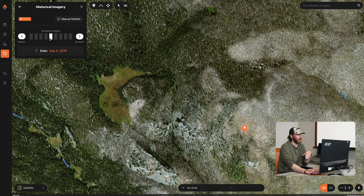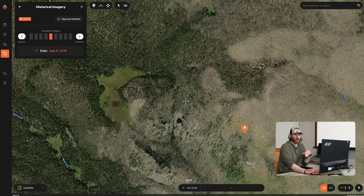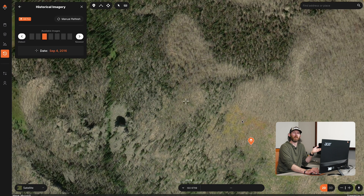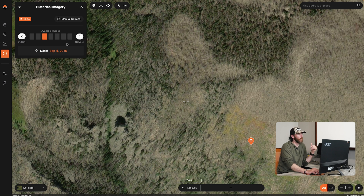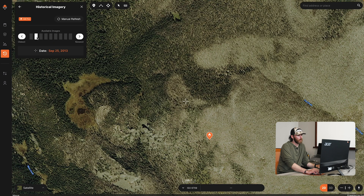As we get back to an image from September 4th, 2016, in the middle of this burn there's a big green patch that's probably going to attract some wildlife — deer, elk, whatever it may be. Zooming out a little bit, you can really see the differences as we look further back in time.